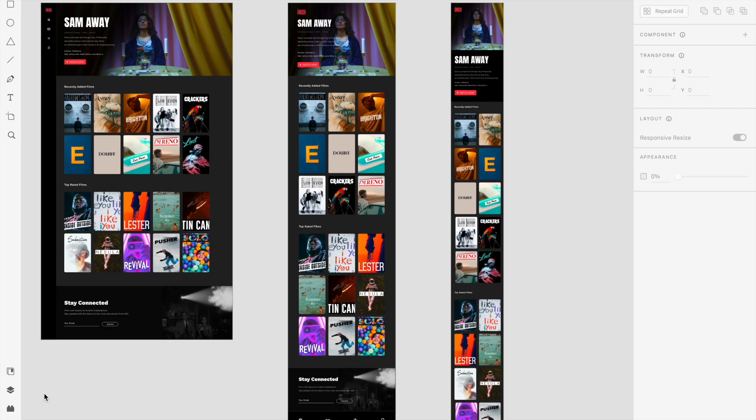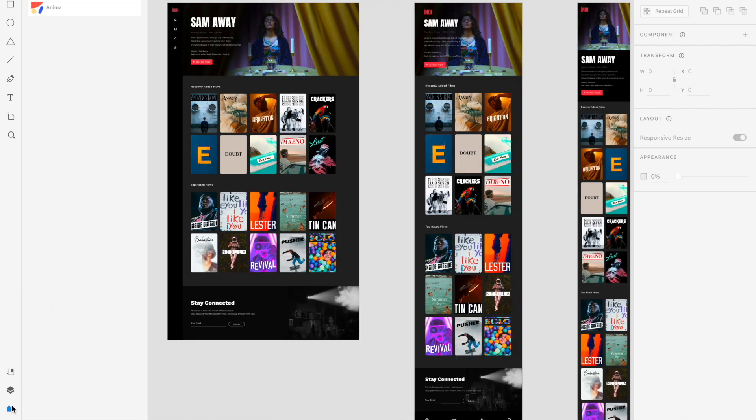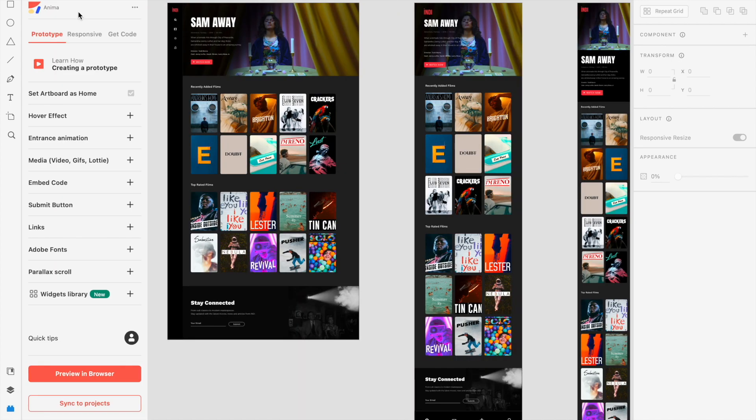Now when we're in Adobe XD, we can open up our plugins and select Anima. Make sure you're logged into your Anima account, and then you're set up to take a look around.